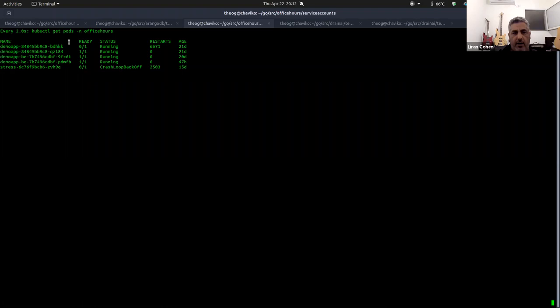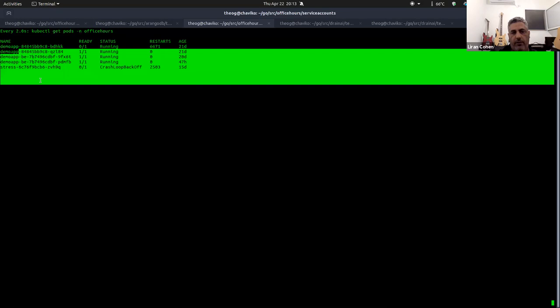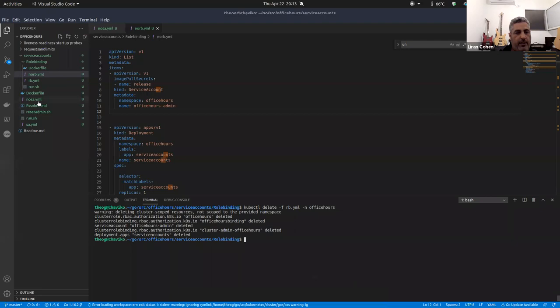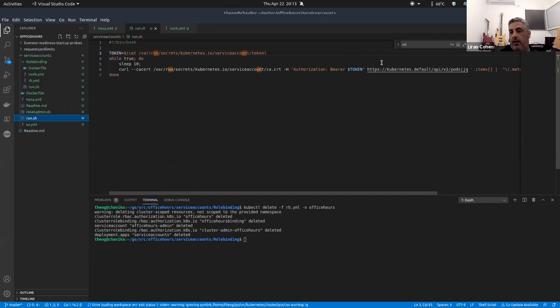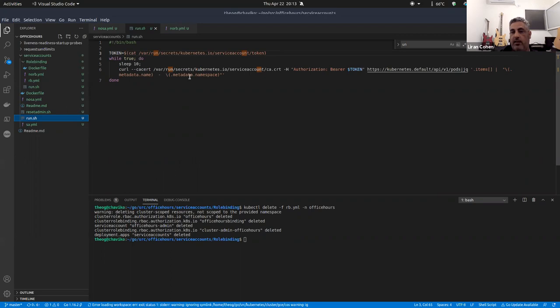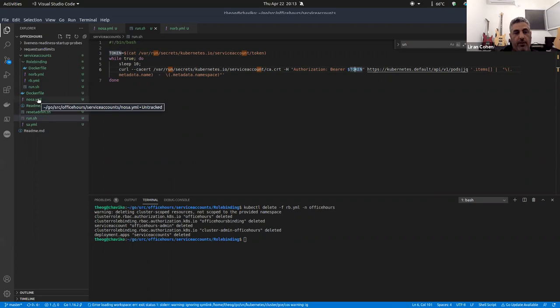Let's jump into the demo. We have our office-hours namespace. You can see the old office-hours pods running here. I have two simple demos. One is running a pod with no service account. What the pod does is perform a curl to the Kubernetes API, listing pods and namespaces using curl. It's going to use the service account's token to authenticate with the Kubernetes API. If I deploy the one without the service account — the 'no SA' — you can see there is no service account defined in the deployment itself.